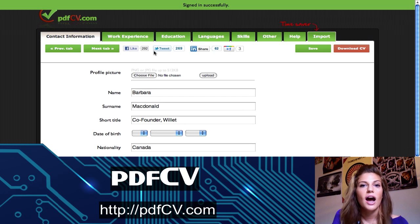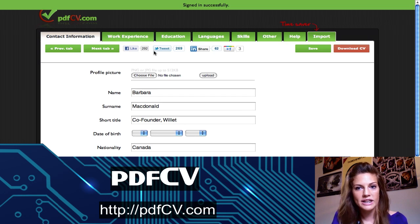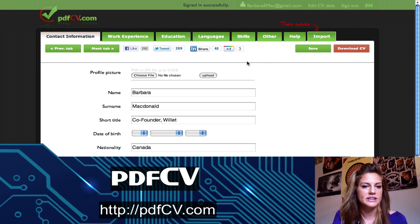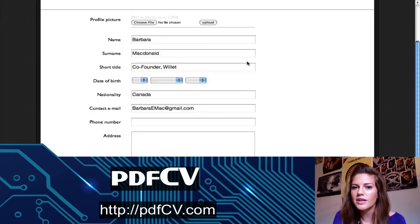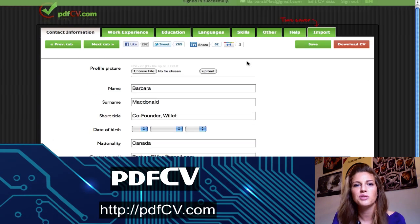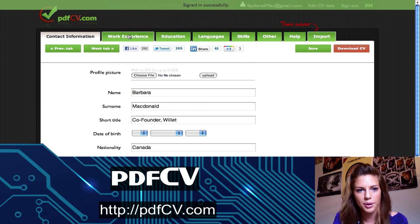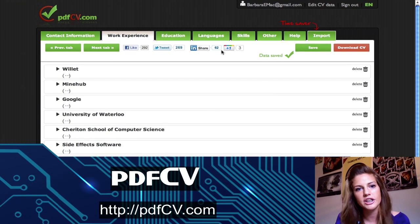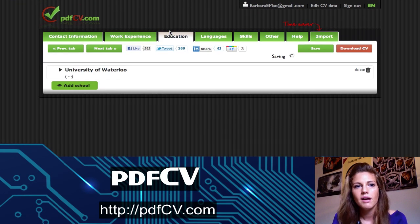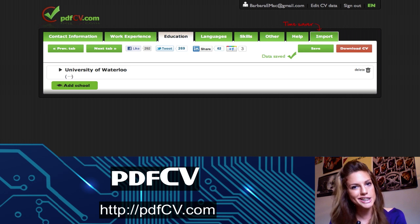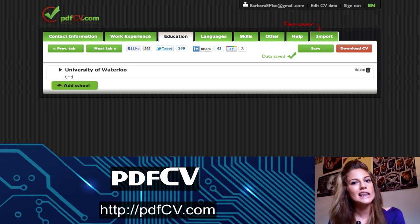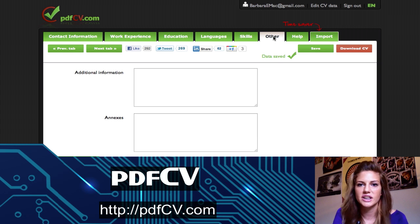I have logged into the app, and you can see there are lots of different fields that will have all of the information that you would usually put on your resume or CV. We have your contact information, work experience, education, languages, skills, and others — those are additional things you just want to add on.